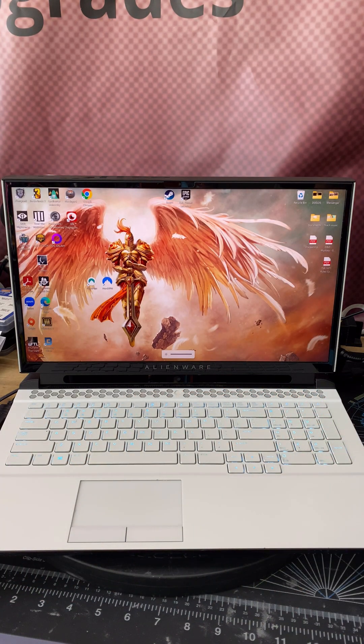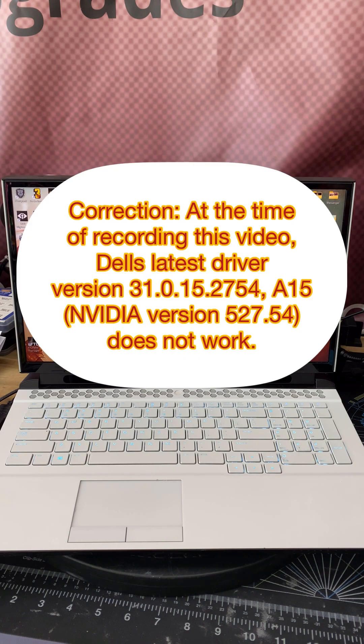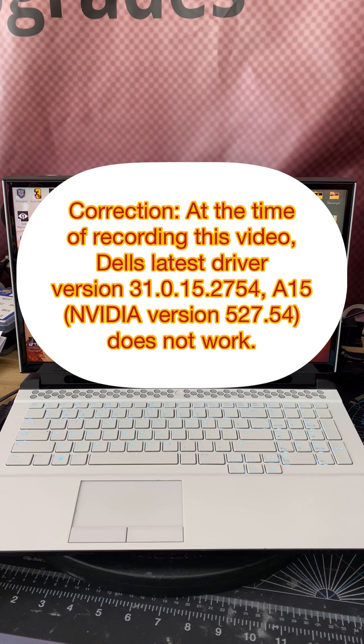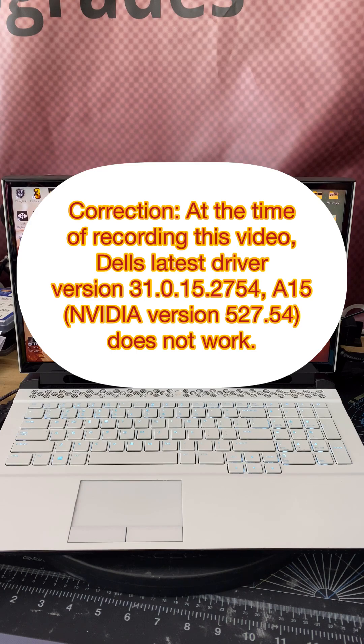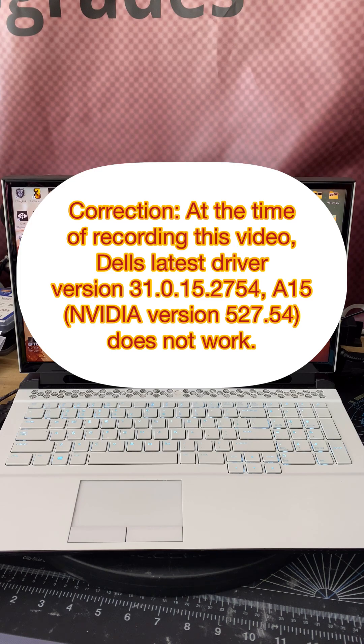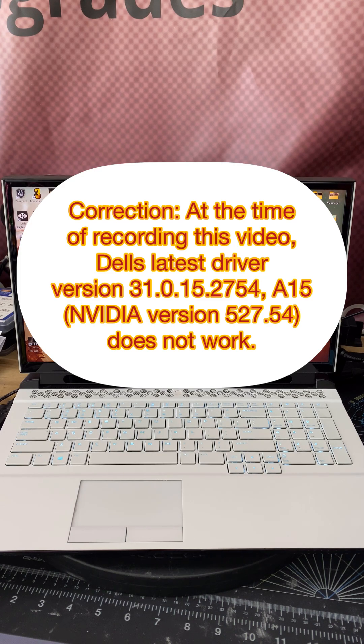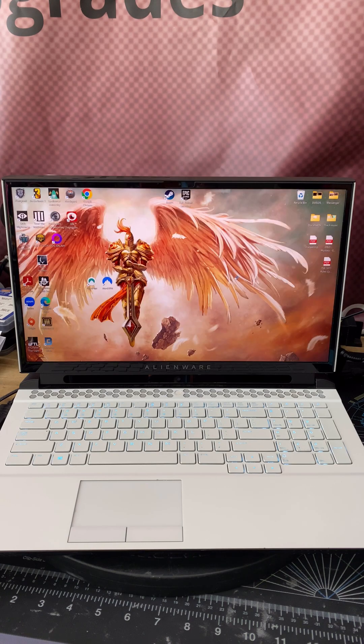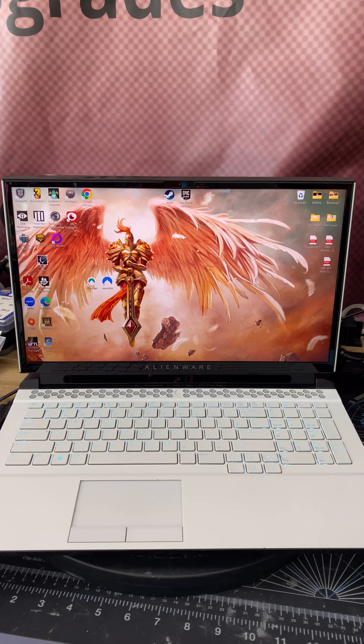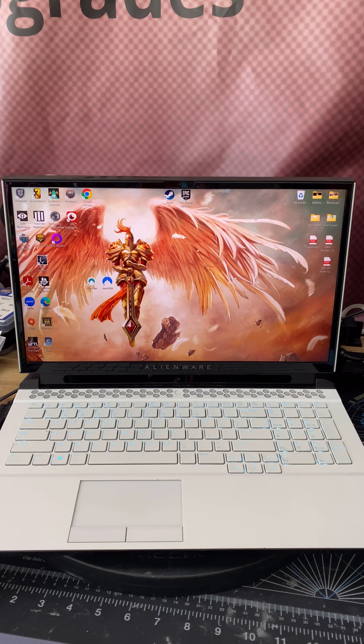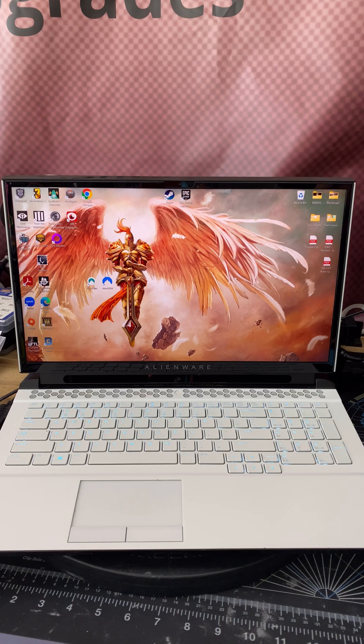That was the fix. You cannot use the driver from Dell. It just has some kind of bug or glitch they haven't fixed yet. So to recap and sum it up, the latest Dell driver at the time of recording this video is version 527.54 and it does not work. That was the driver released in February 2023 on the Dell website for this Alienware Area 51 MR2 laptop.